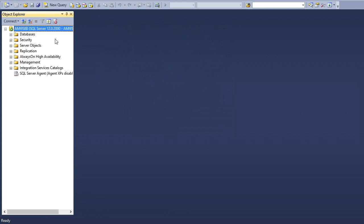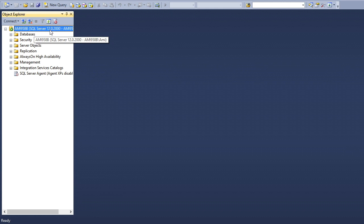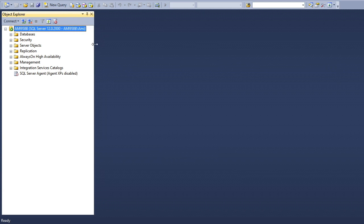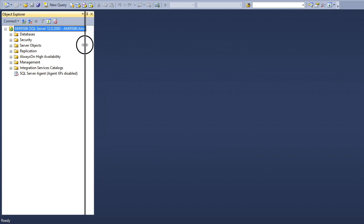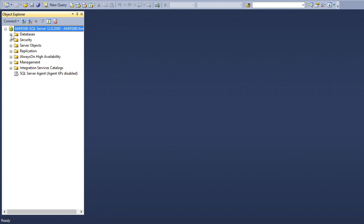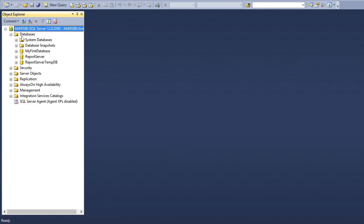Now my database server version 12.0.2000 is connected. You can see many folders here. The very important one right now is databases.